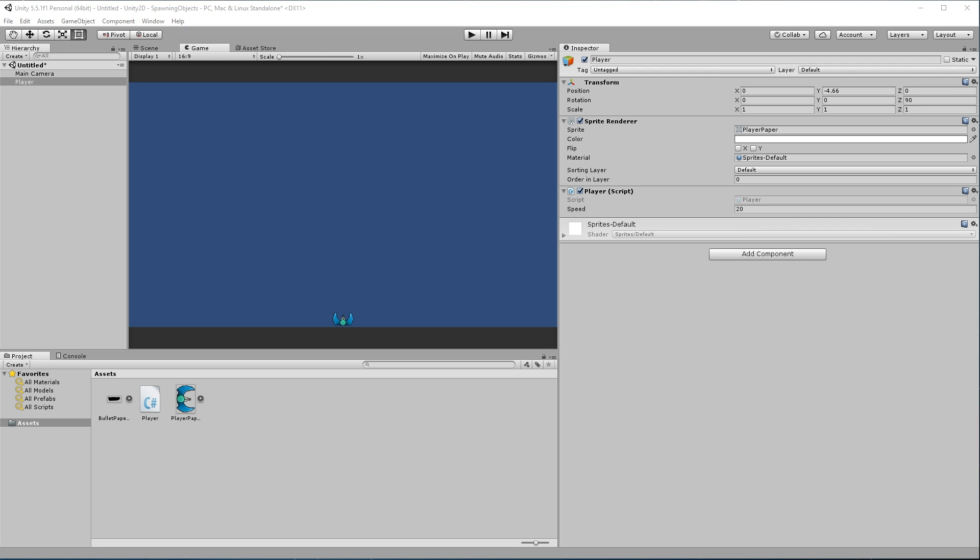Hey Nathan here, welcome back to another tutorial for Unity 2D. Last tutorial we discussed how to create a prefab, and that led us into this tutorial where we are going to discuss spawning objects.